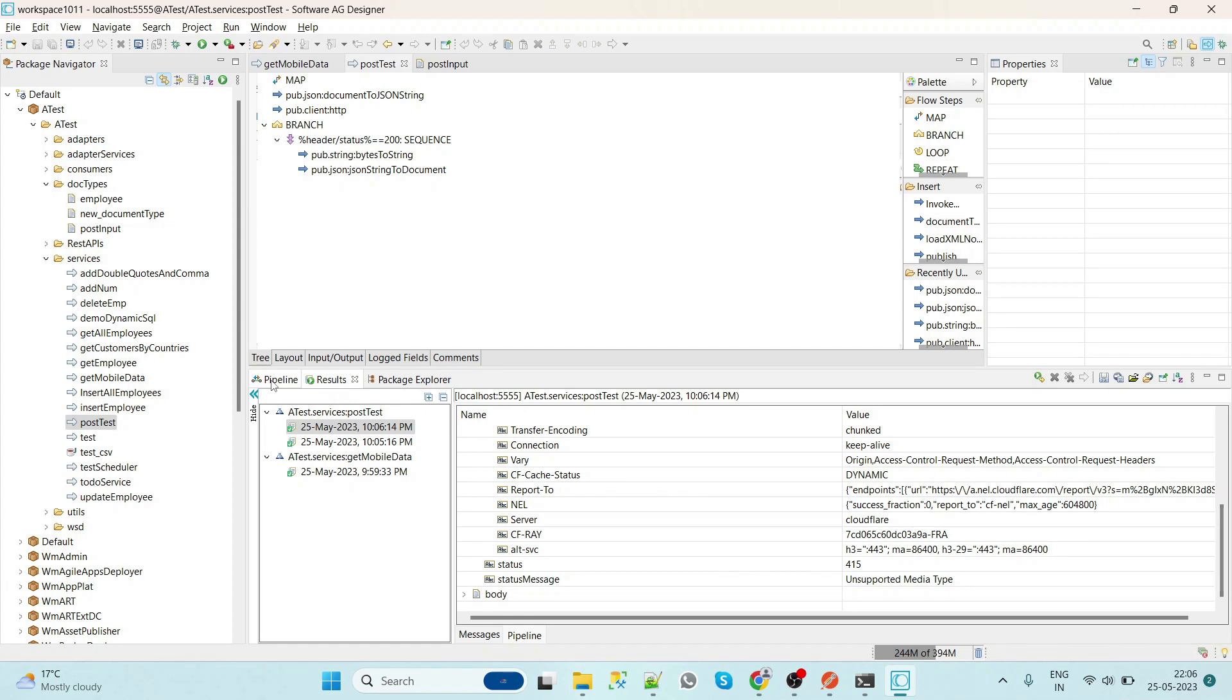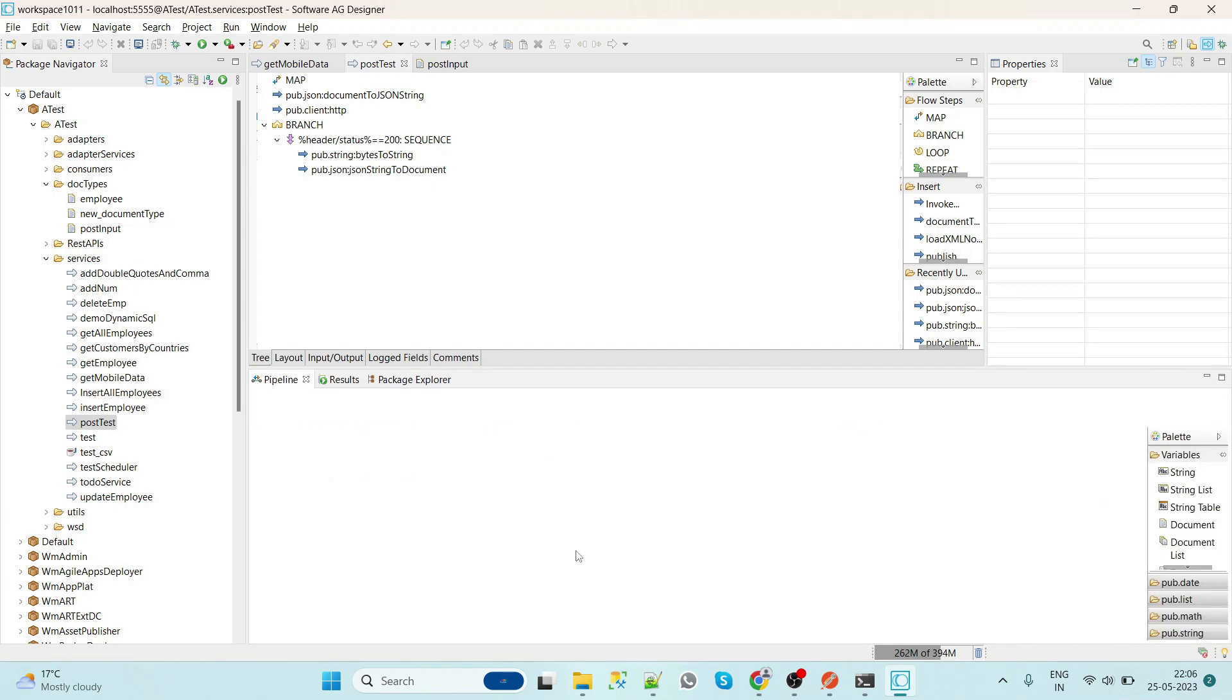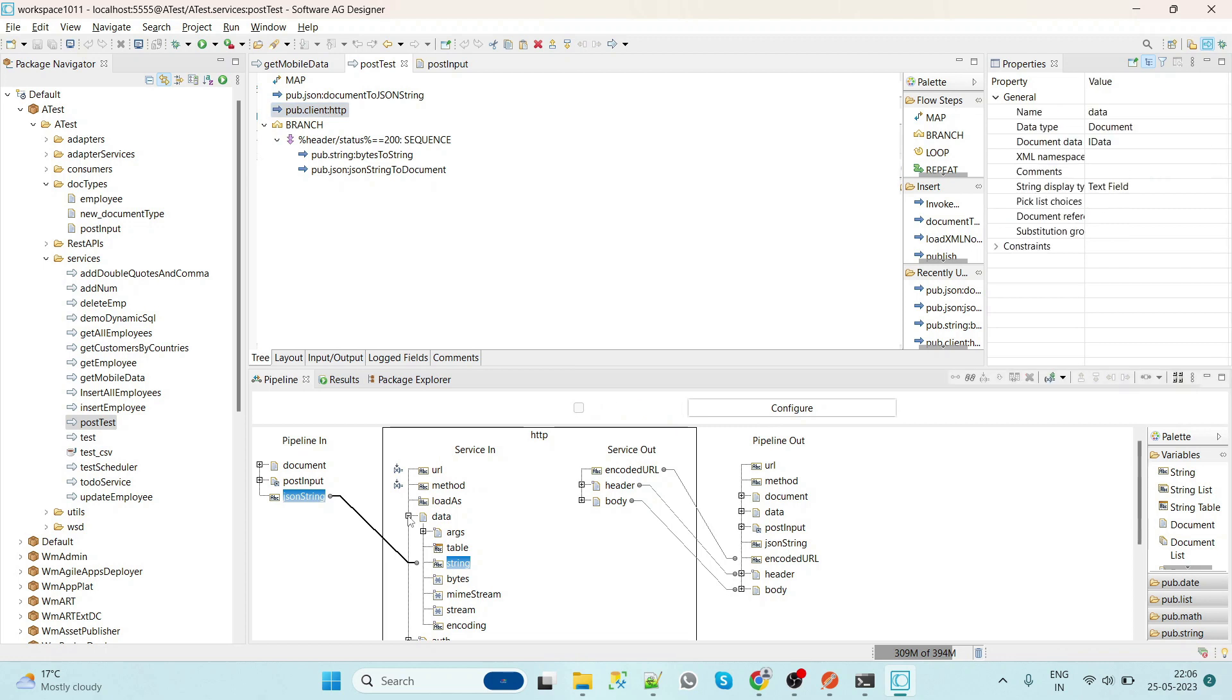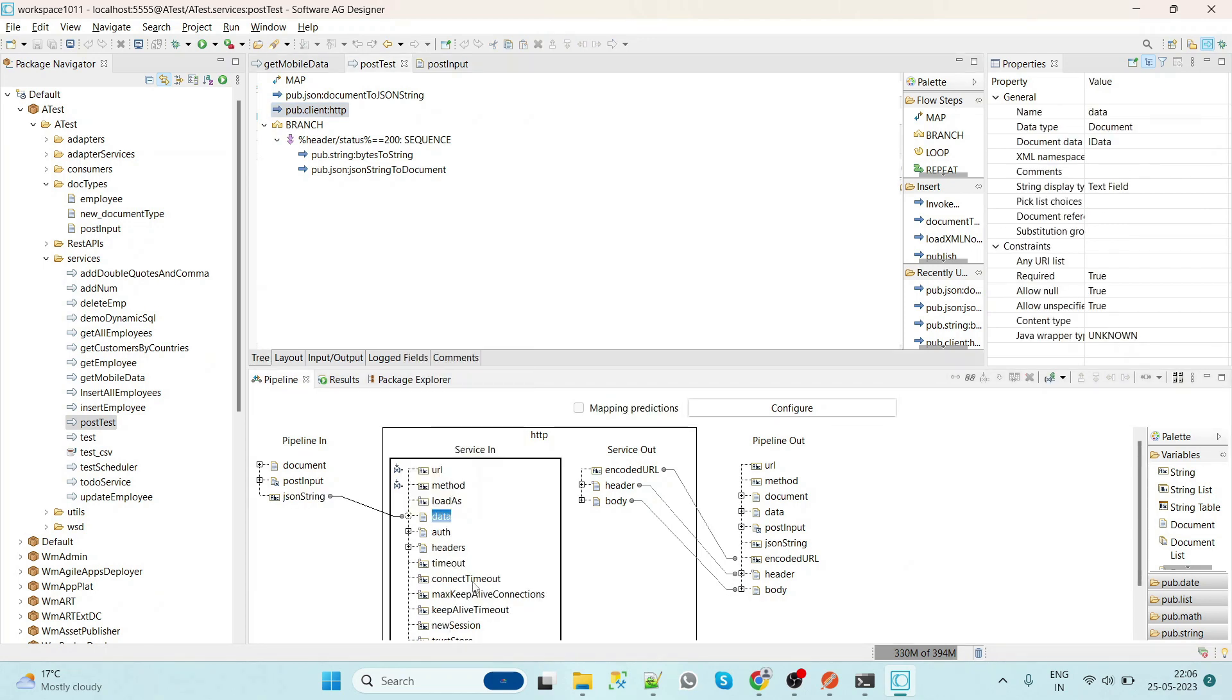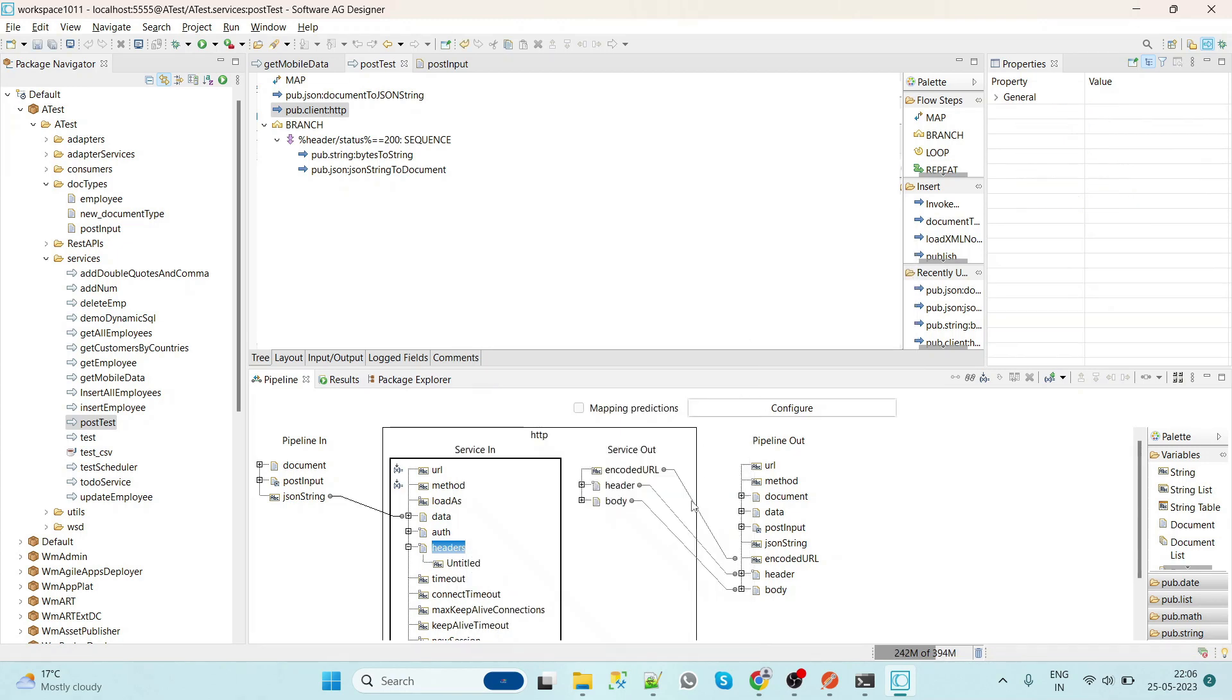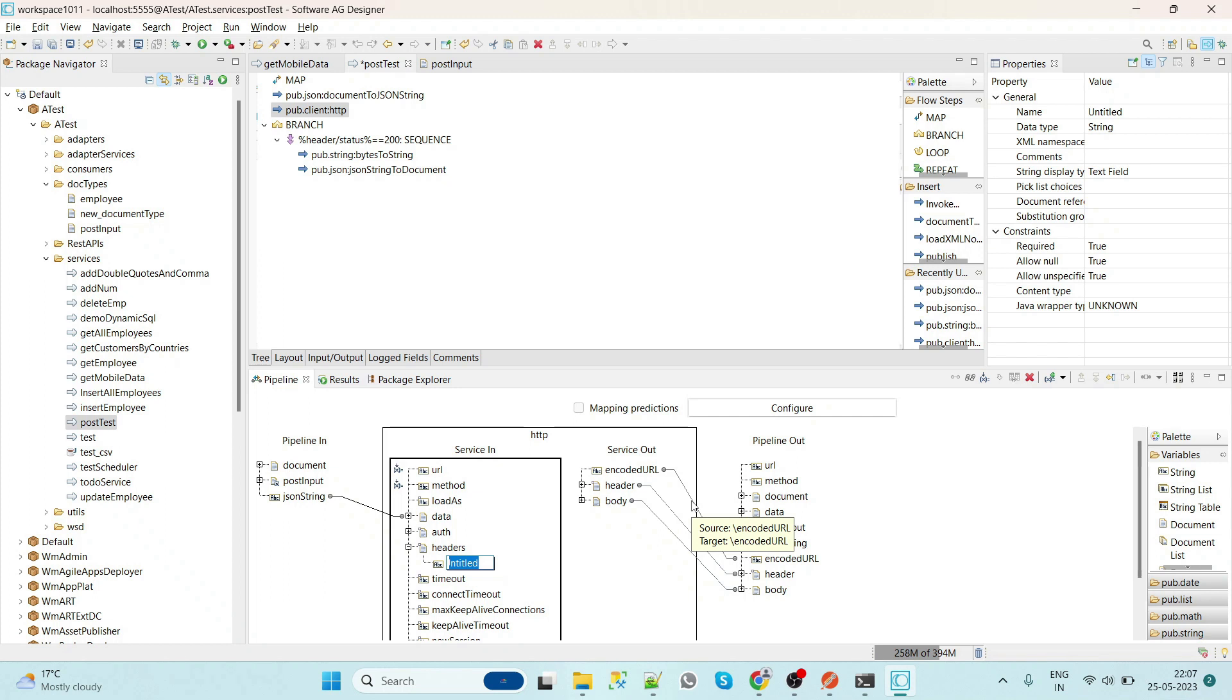Okay, so that means this is error. So here we have to give in header, we have to add parameter like insert string, which is content type.